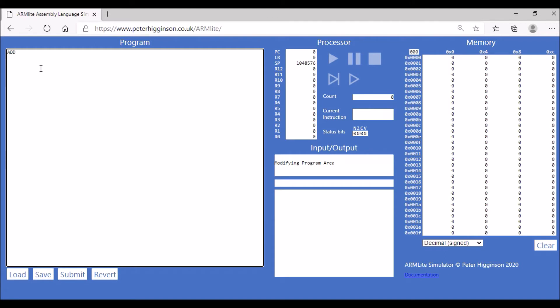I can do ADD R2, R1, #3. So R2 is where we're going to store our final value. We're going to add the value 3 to the value in R1.